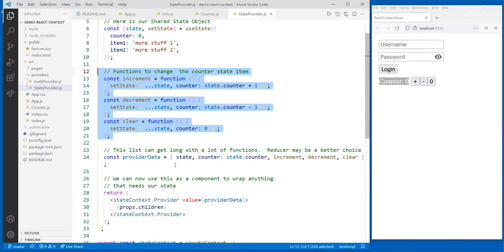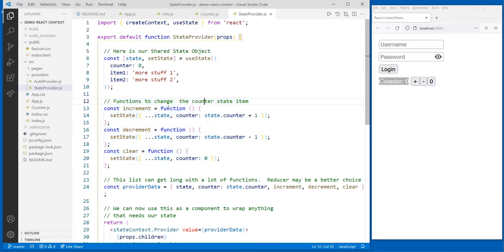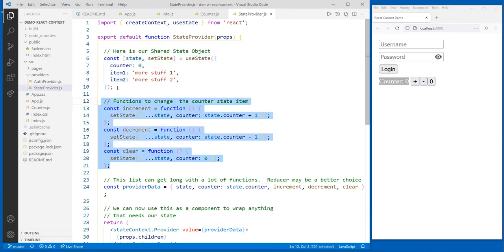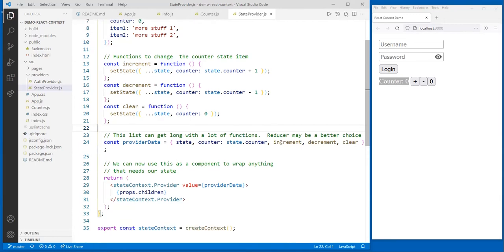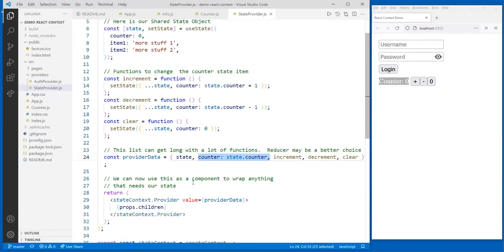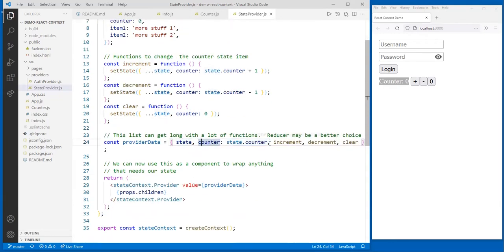So I have some functions, and then I'm going to export those functions. Notice this looks an awful lot like a custom hook, but it's a bit different. In a custom hook, I would simply return that object. But here I am creating an object with all the things I want to export. I want to export the state itself, the counter inside the state, and then my three functions: increment, decrement, and clear.